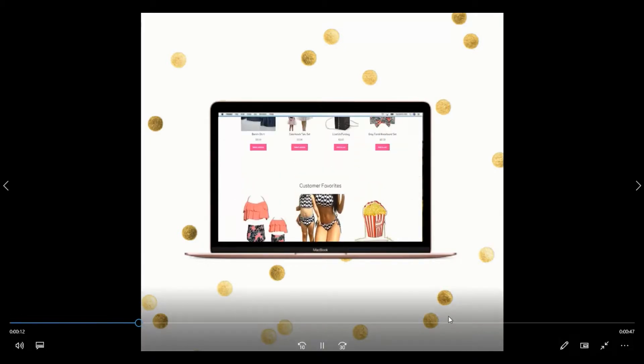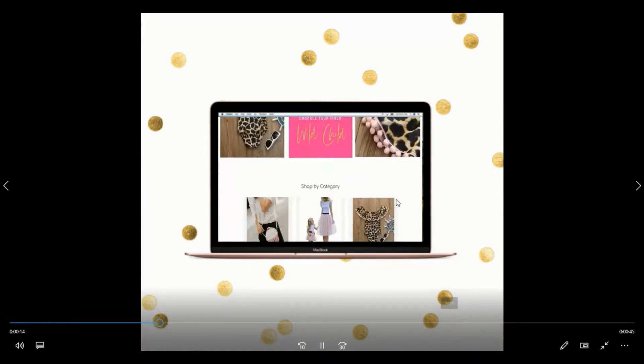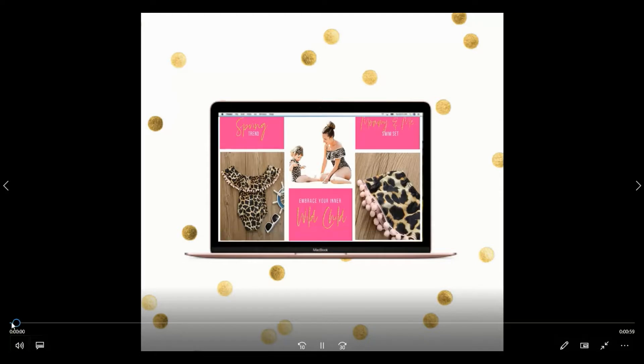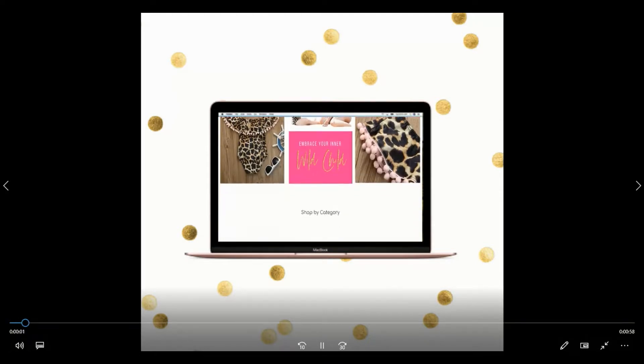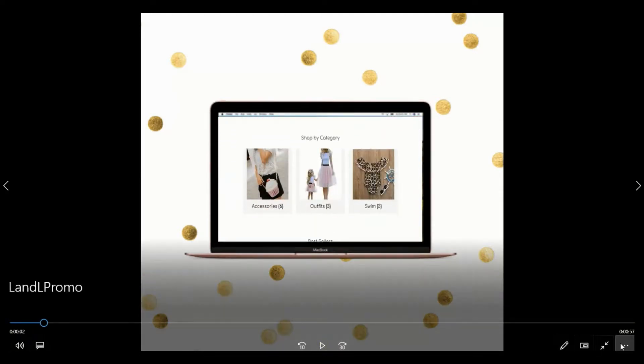So this is basically a promo of the e-commerce site I did for her. She is also having a sale going on right now, so I want to put it on my Instagram to help drive traffic her way.